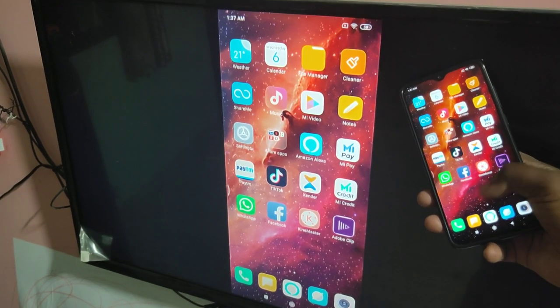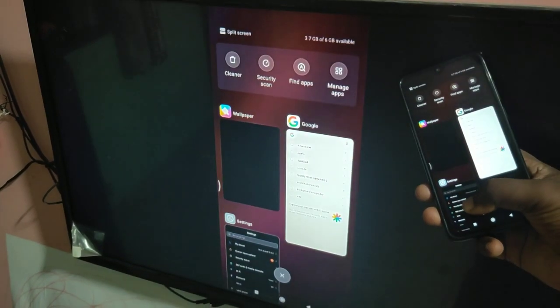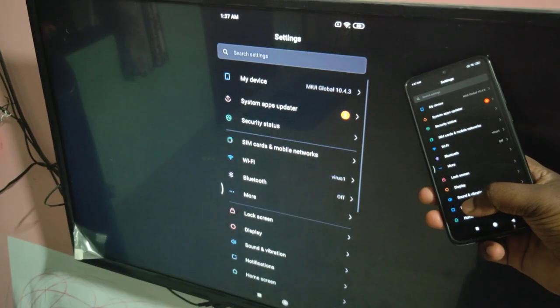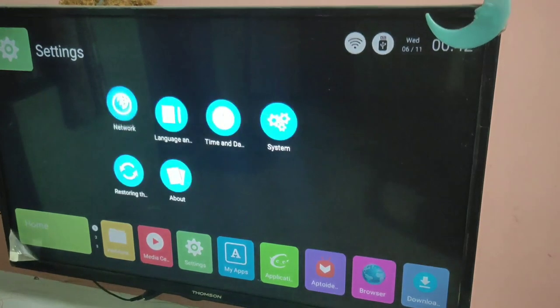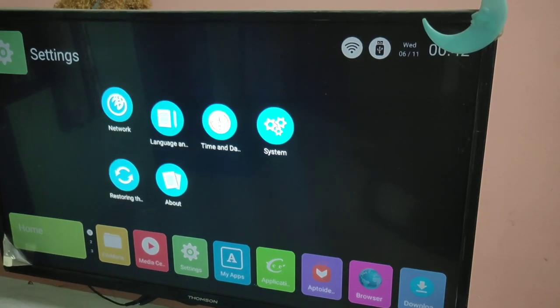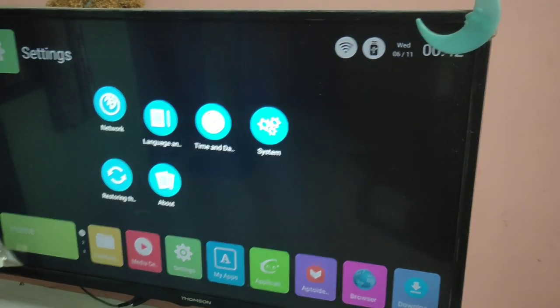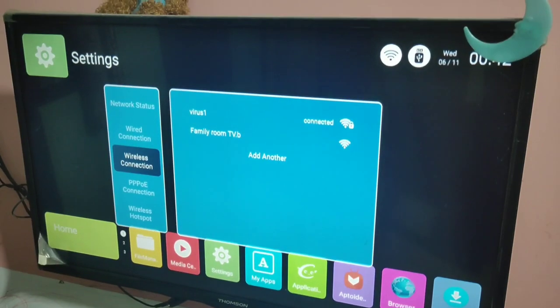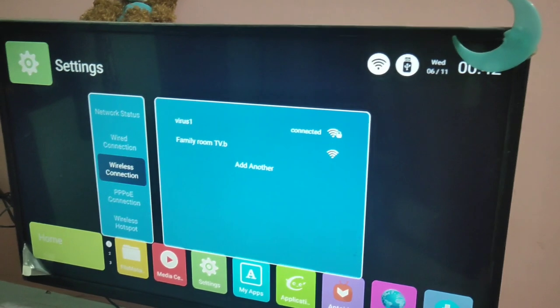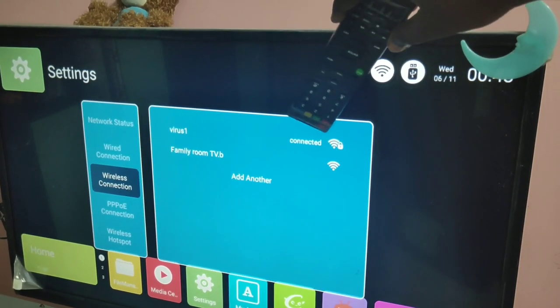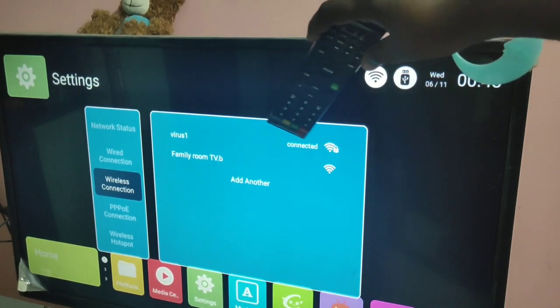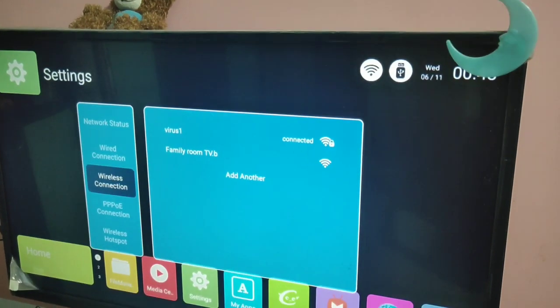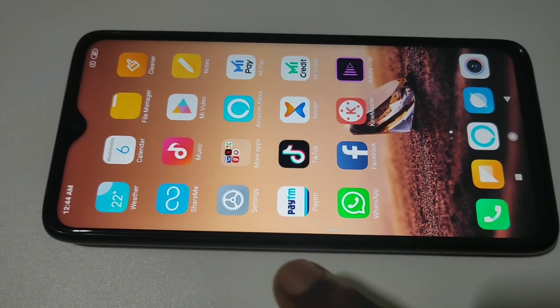Hi friends, this video shows how to do screen mirroring. I am using Redmi 8. First, we need to connect the TV and mobile phone to the same Wi-Fi network. You can see that this TV has connected to Wi-Fi network Virus One.